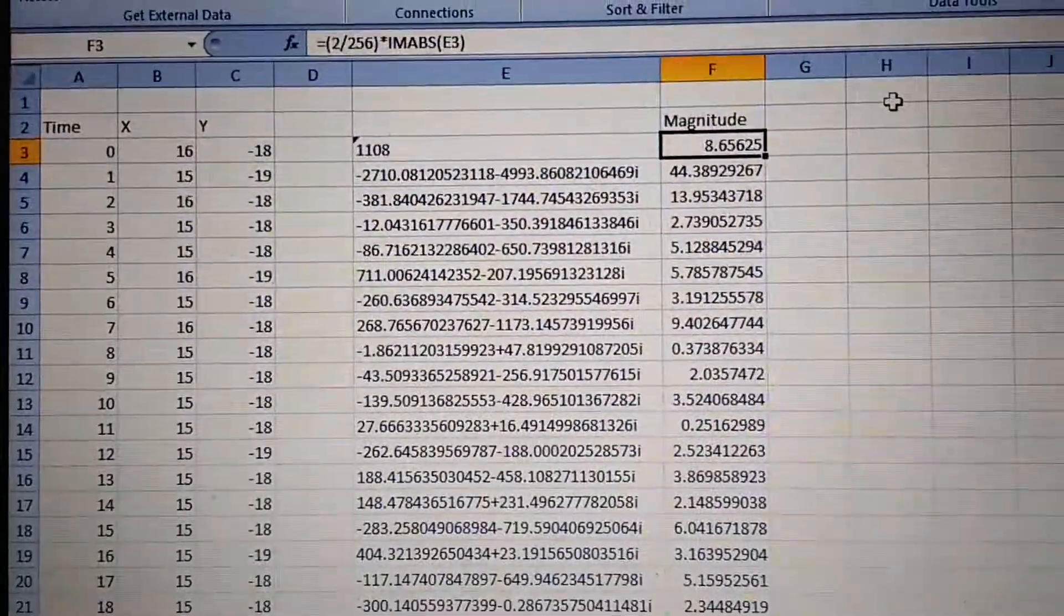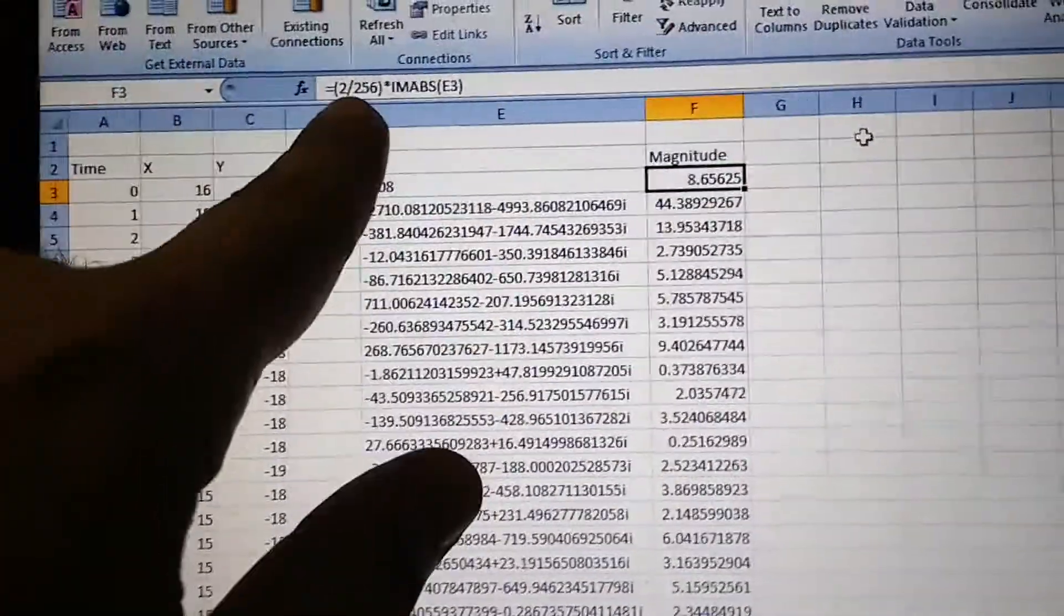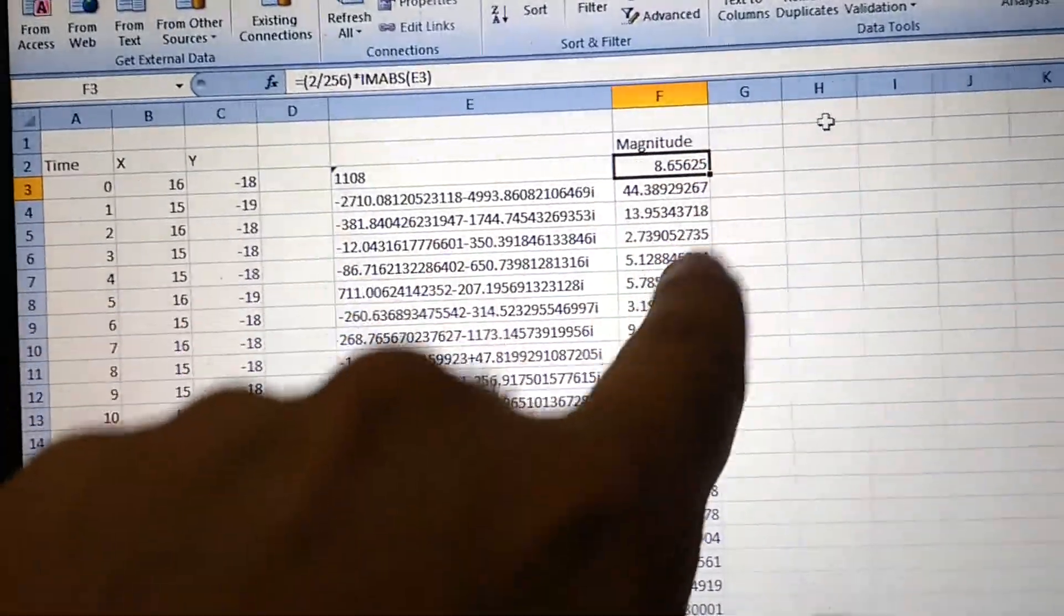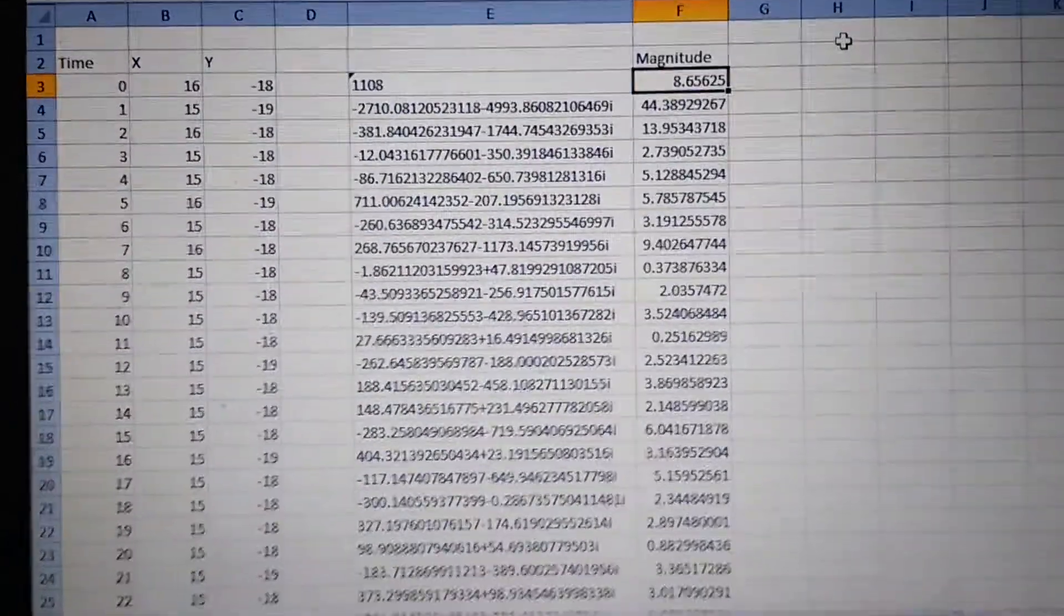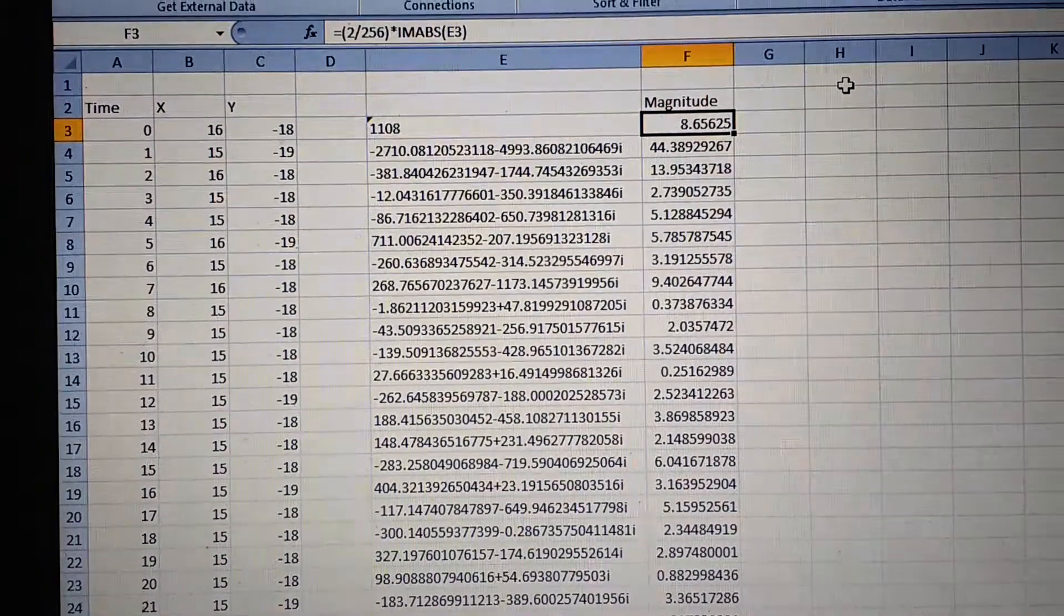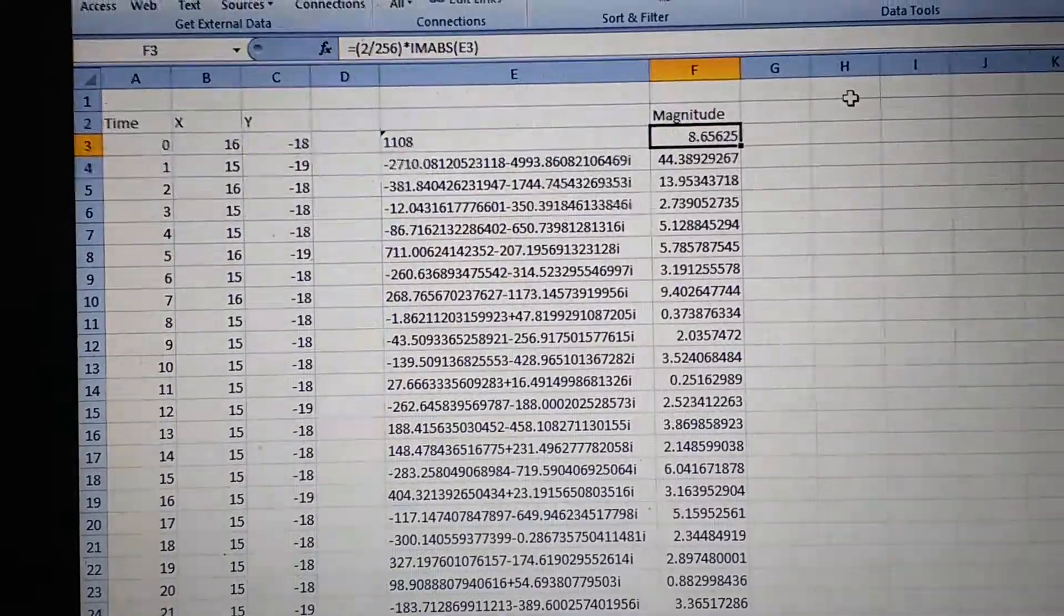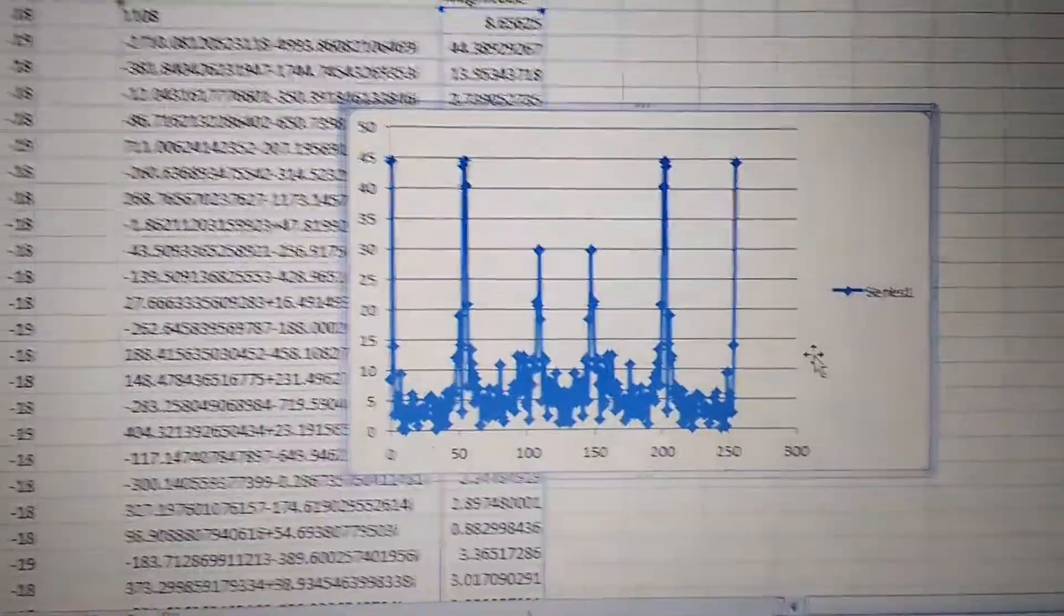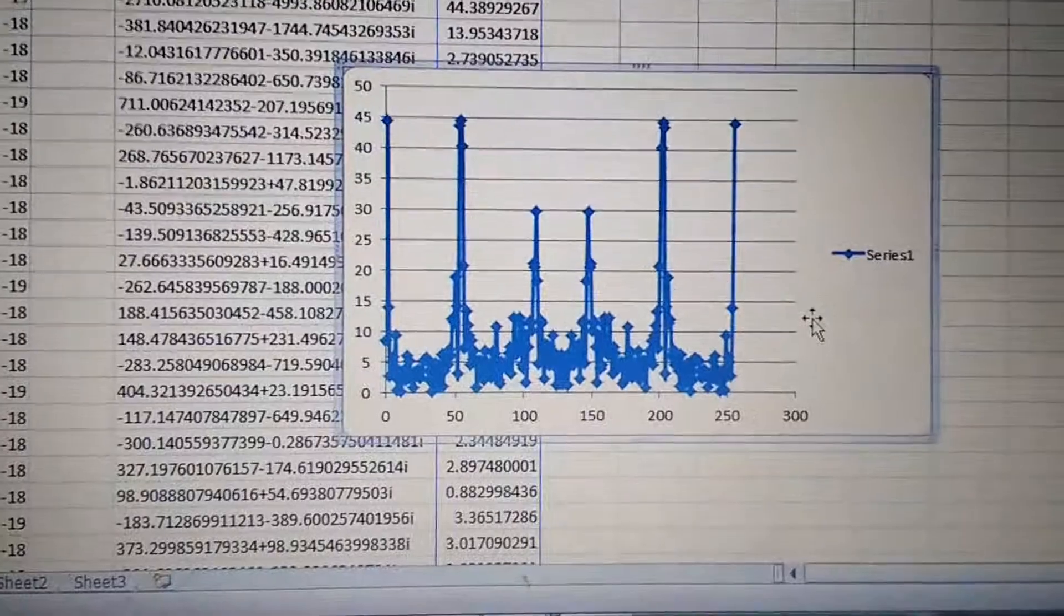Now the FFT magnitude has been calculated - this is a 256-point FFT. We're not really bothered about the absolute value, just the relative value is good enough. Let's plot the FFT now and see how it appears.